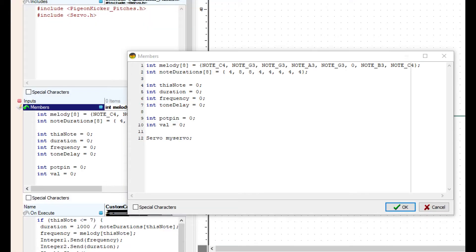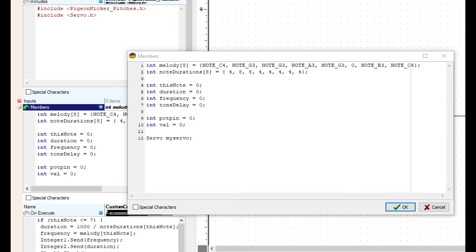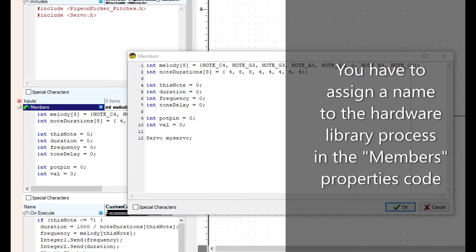We've added two integers: pot pin and value. Pot pin being the analog input pin that the potentiometer is attached to. On the last line there, servo myServo. The member section is where you would call and name a piece of hardware from the includes like servo or gyro, and assign a name.